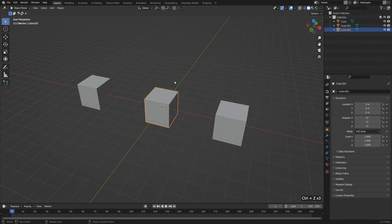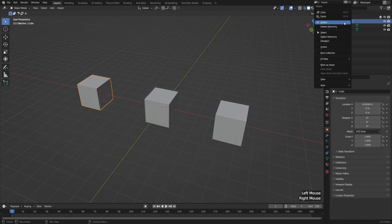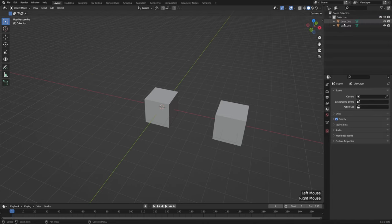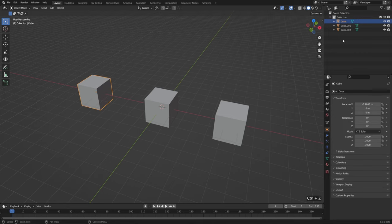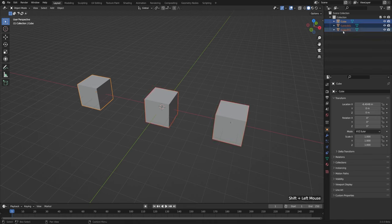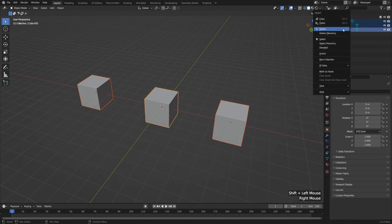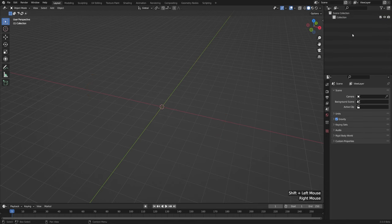I'll hit Ctrl+Z to bring those cubes back. The last way you could go about deleting stuff is through the Outliner — remember, that's the hierarchy view of your scene. If we select our cube and then right-click to bring up our context menu, we can delete it in the Outliner, which of course will delete it in the 3D view as well. To delete all three at the same time, select the top cube, hold Shift, and left-click the bottom cube to select everything in between. Then right-click and hit Delete to delete everything.